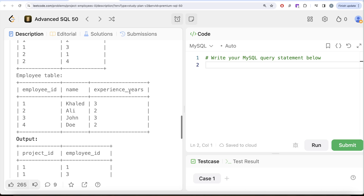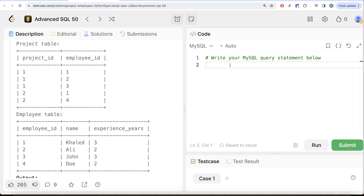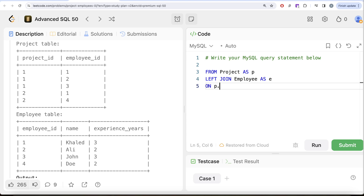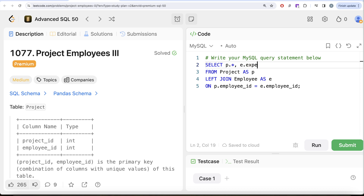Since our output needs project_id and employee_id where employee_id is based on the highest experience, and these are in two different tables, the first thing we need to do is join them. From the Project table aliased as p, we left join the Employee table aliased as e on p.employee_id equals e.employee_id. From the Project table we need p.* (project_id and employee_id), and from the Employee table we only need e.experience_years.